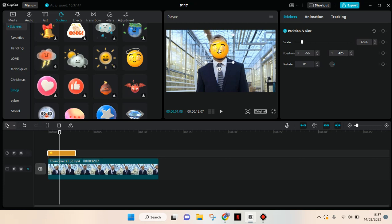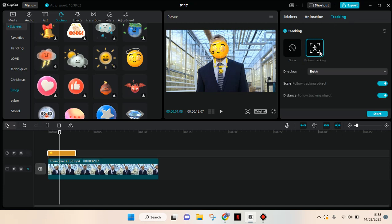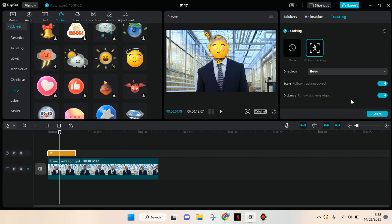After that, to do the tracking you just need to go to track tracking and click on the motion tracking, and choose which part of the face or the video that you want to track. I'm going to go with this, then after that click on start.